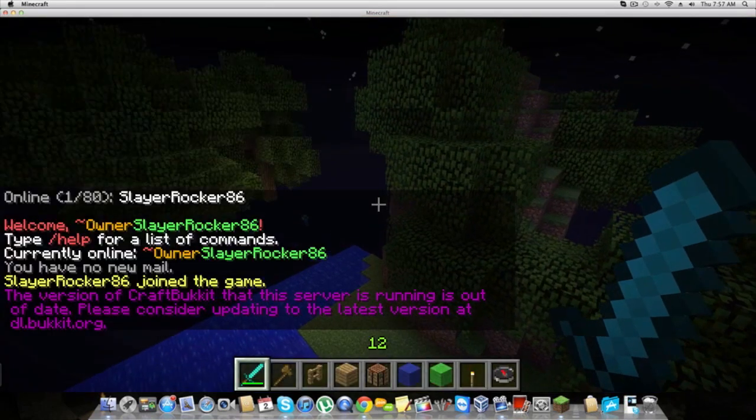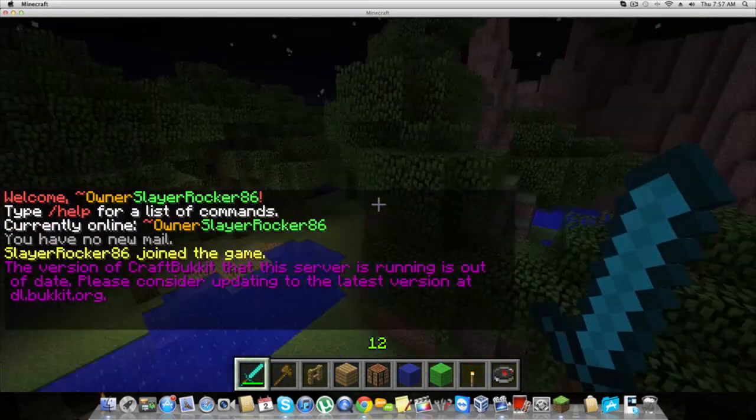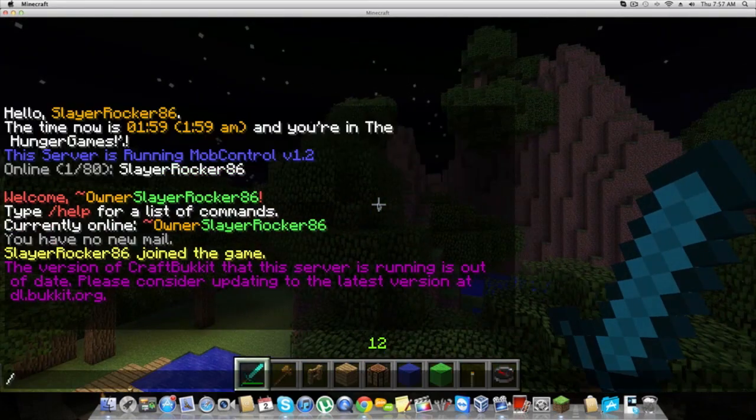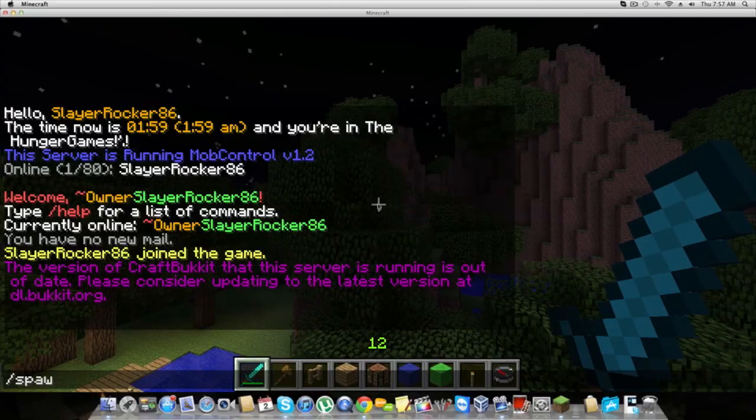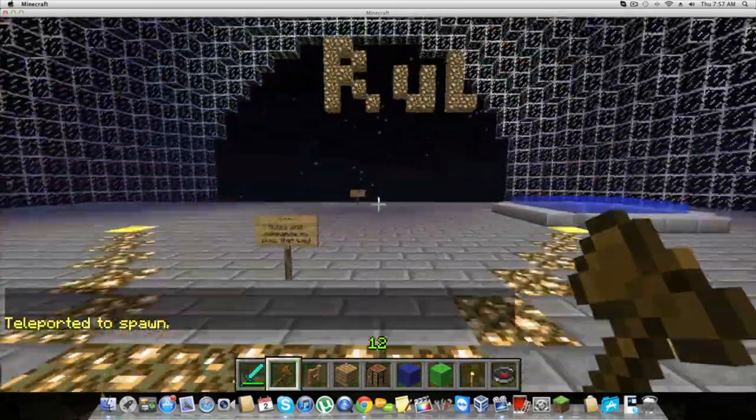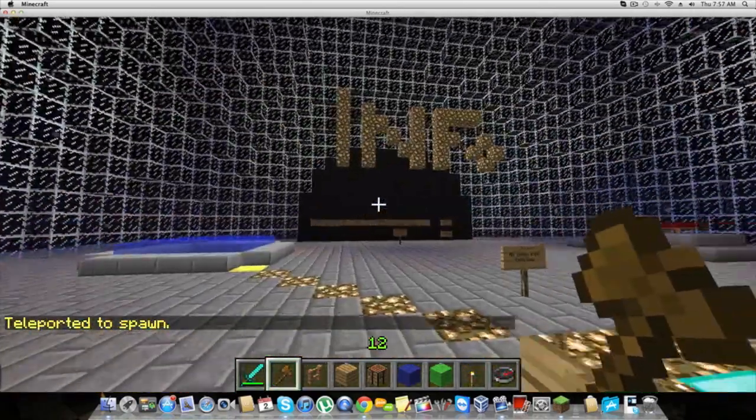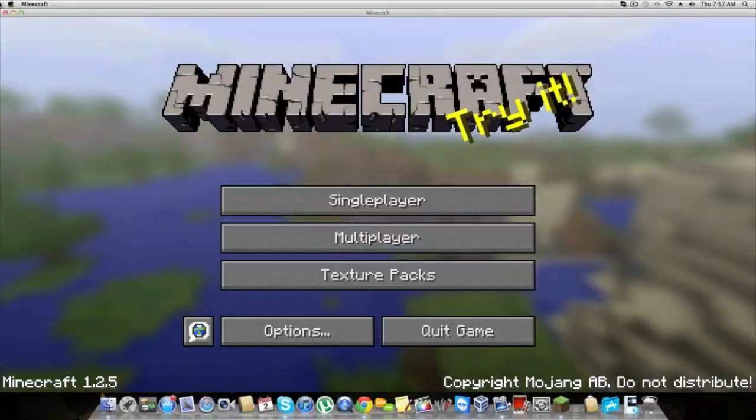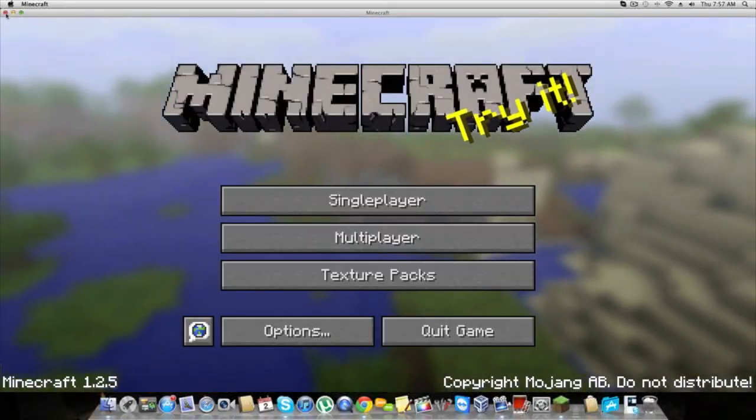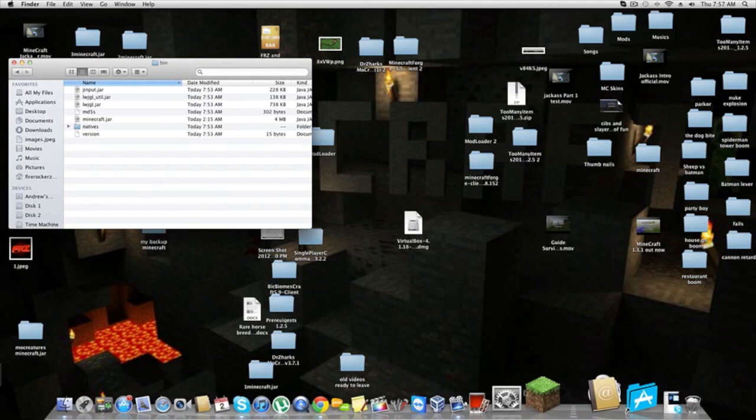Now you can join the servers. No one is currently on because no one knows how to downgrade. I'm in the FRZ Hunger Games server at the moment. Slash spawn, and I am back in spawn. Extremely simple, guys.